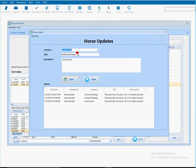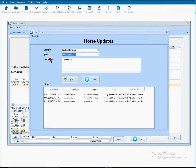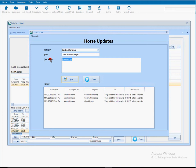So you create your own categories and you select first the categories. So if I say here that the contract is pending, I'm going to say contract not here yet. And I'm going to say wait on that. I'm going to save this.